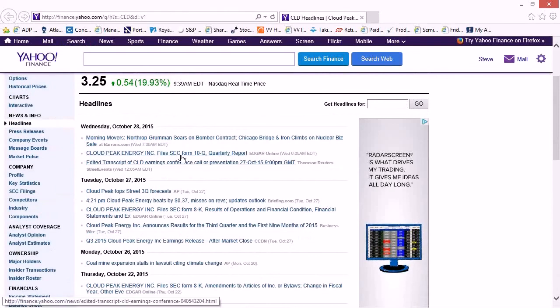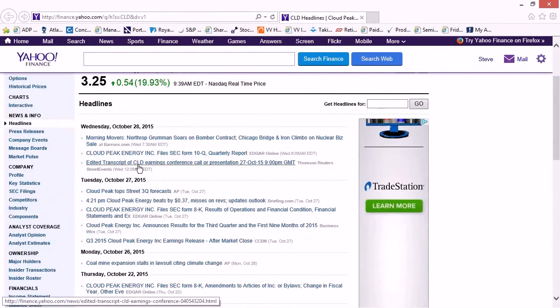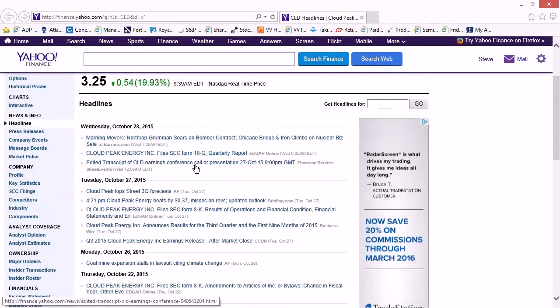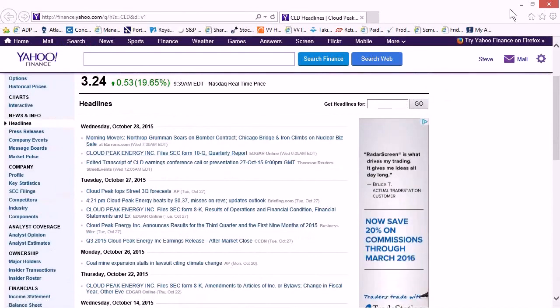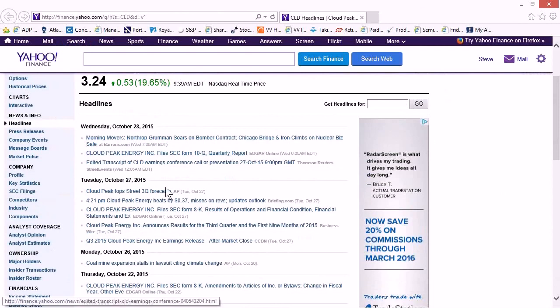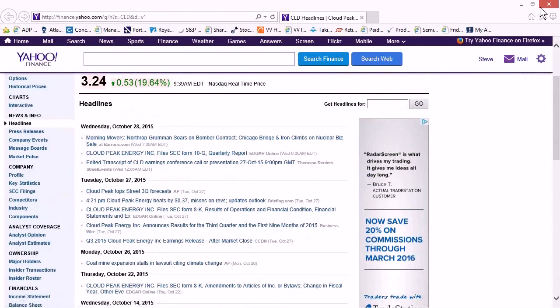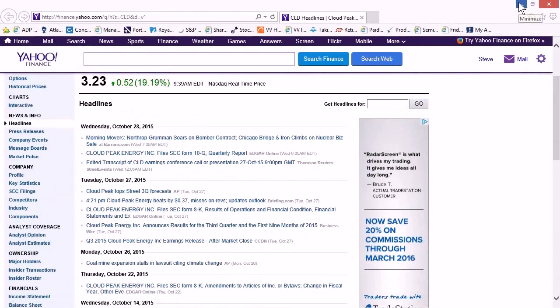Earnings related. They must've beaten, exceeded. Yep. Cloud peak tops streets, third quarter forecast. There you go. That's all you need to know. Rising earnings leads to rising and higher stock prices in the future.